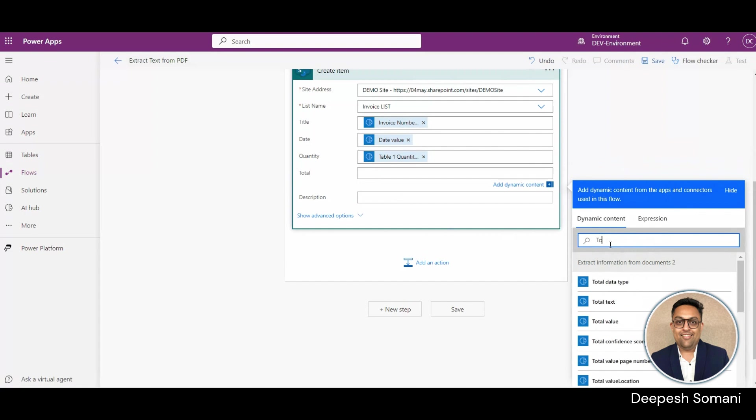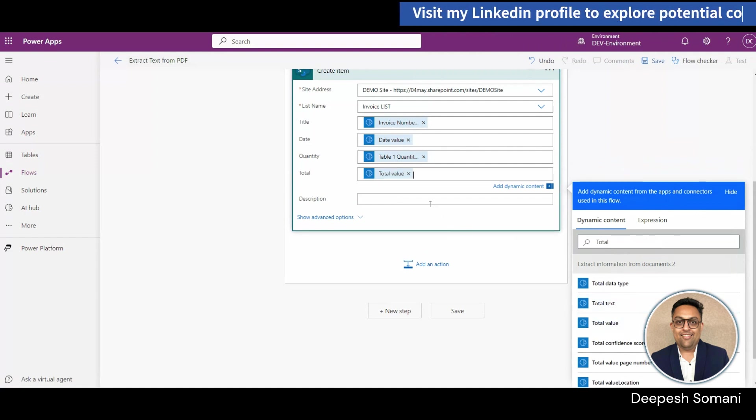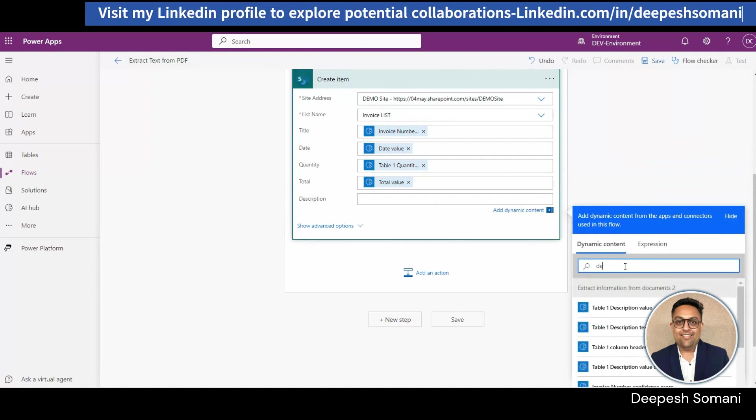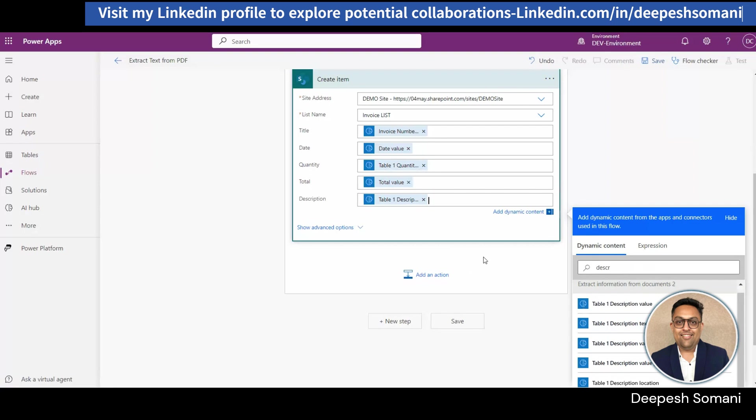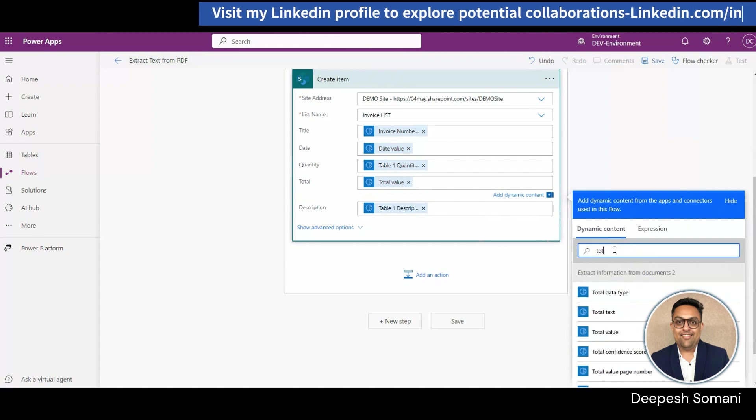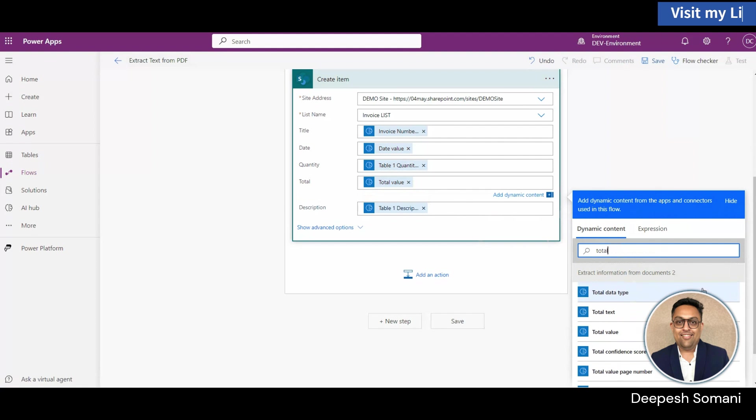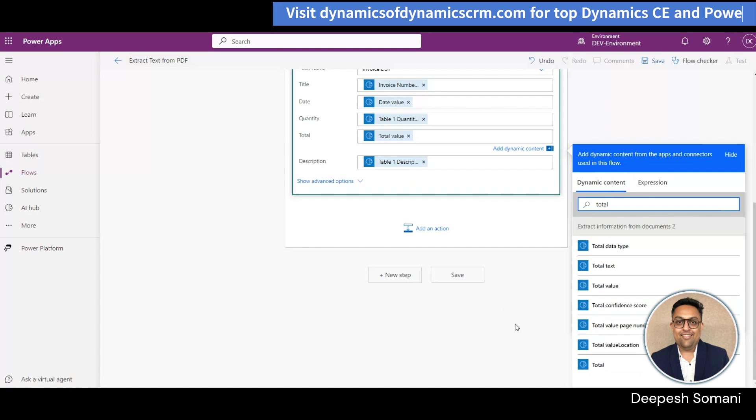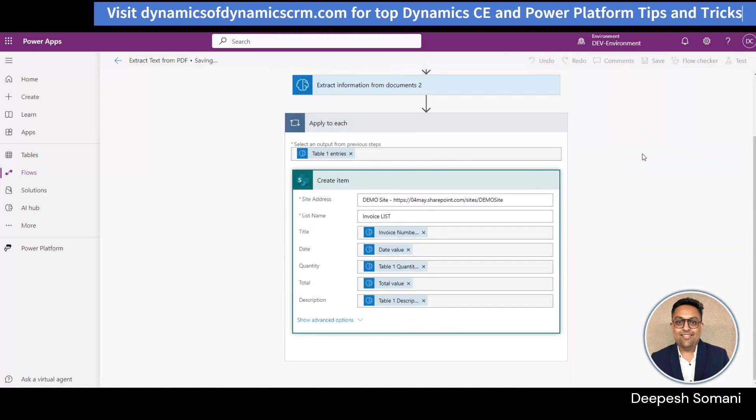Add table 1 quantity value in quantity column, total value in total, and table 1 description in description column.